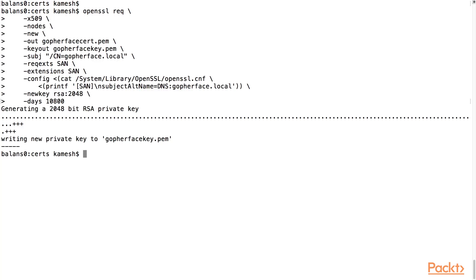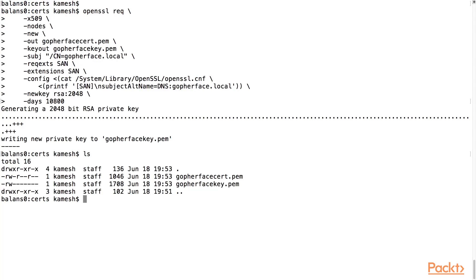Once we run this command, we have two files generated for us. First, we have the private key, GopherFaceKey.pem. And then, we have GopherFaceCert.pem, which is the self-signed certificate for our web application.